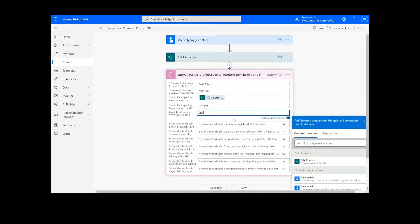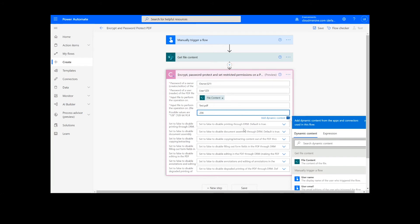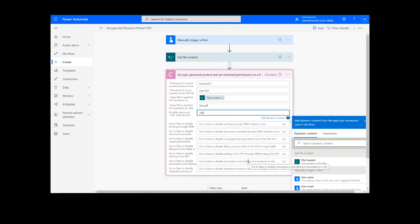You can see there are several additional fields below. These are completely optional, but can be used to allow or restrict certain permissions for the PDF, such as printing through DRM, filling form fields, and creating and editing annotations.